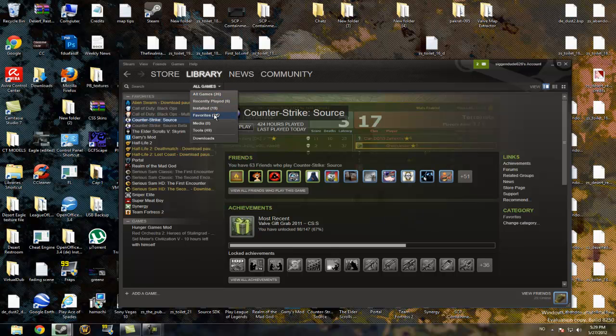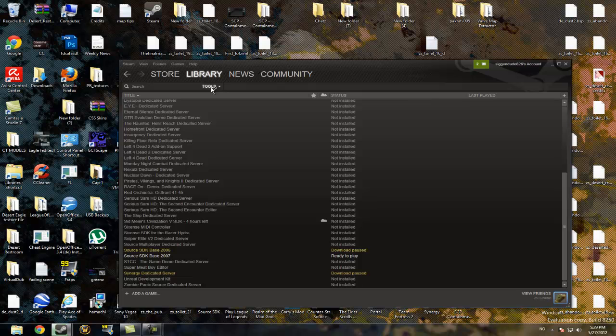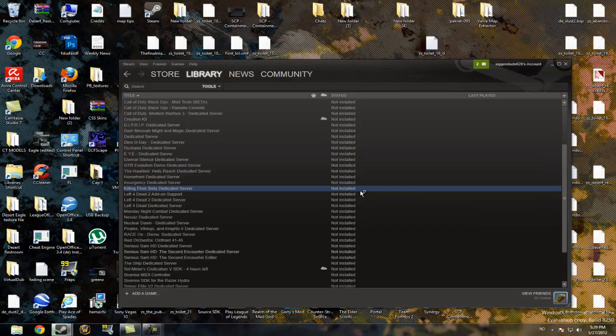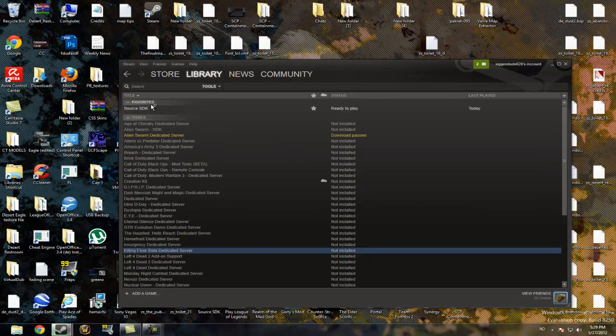The first thing you want to do is download Source SDK and you'll find it in library where you have this option here, head to tools. Now go to where it says Source SDK.